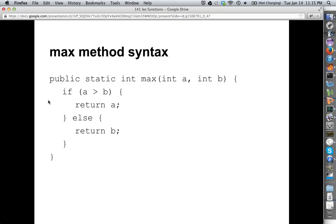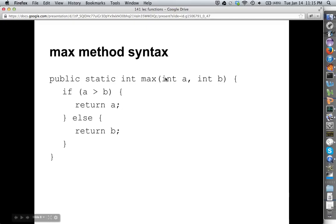Here's the syntax for a max method. This is the declaration or the definition of the method. We've got public static int — I'll talk about what all that means. Max — this is the name of it. We've got the two parameters; notice the types are here to tell us what the types are. We've got the body, we've got this new keyword return, which means something, and we've got syntax we've already seen — if statements and comparison statements.